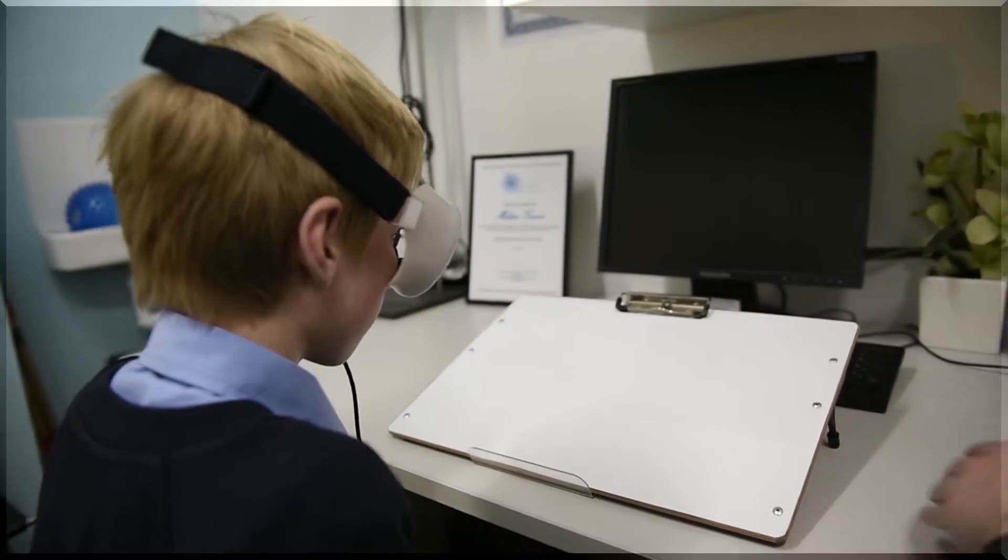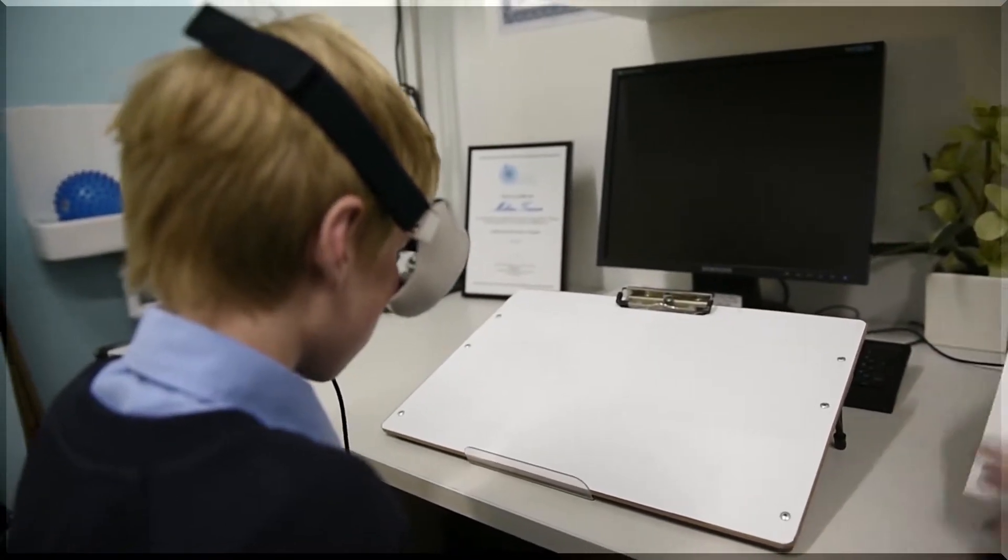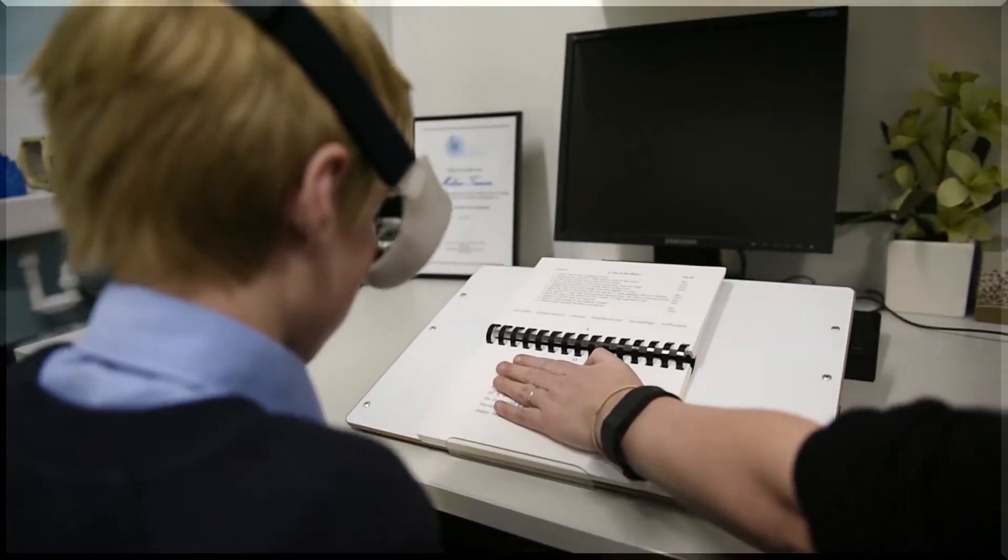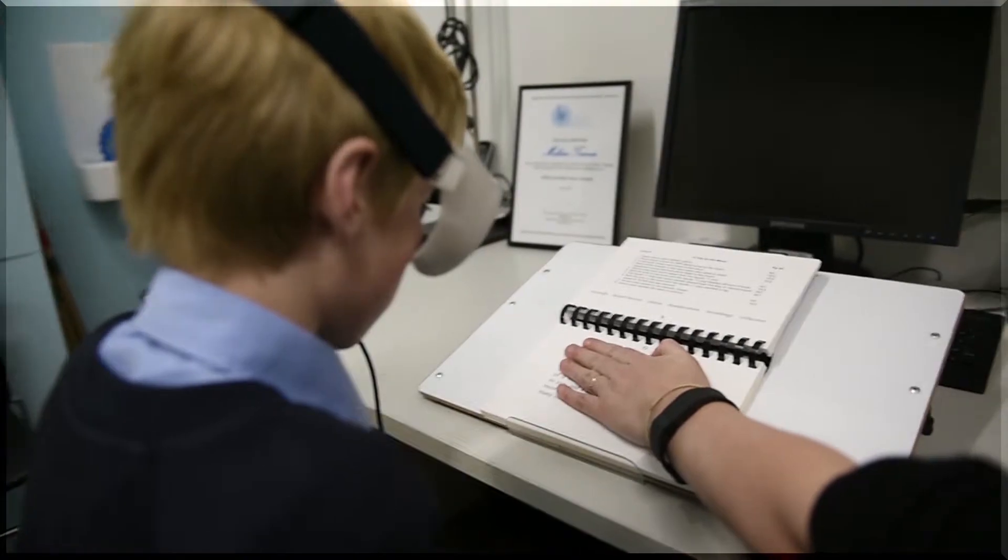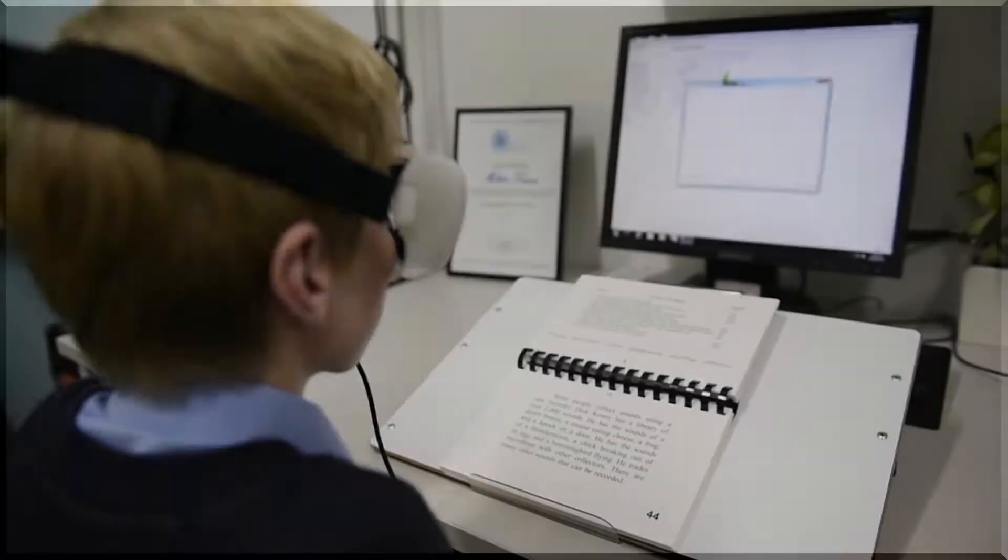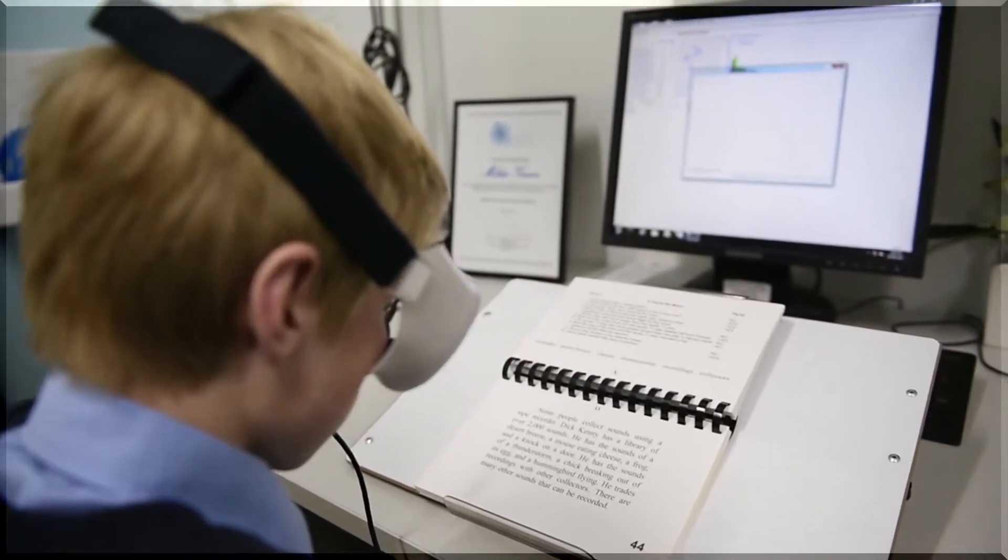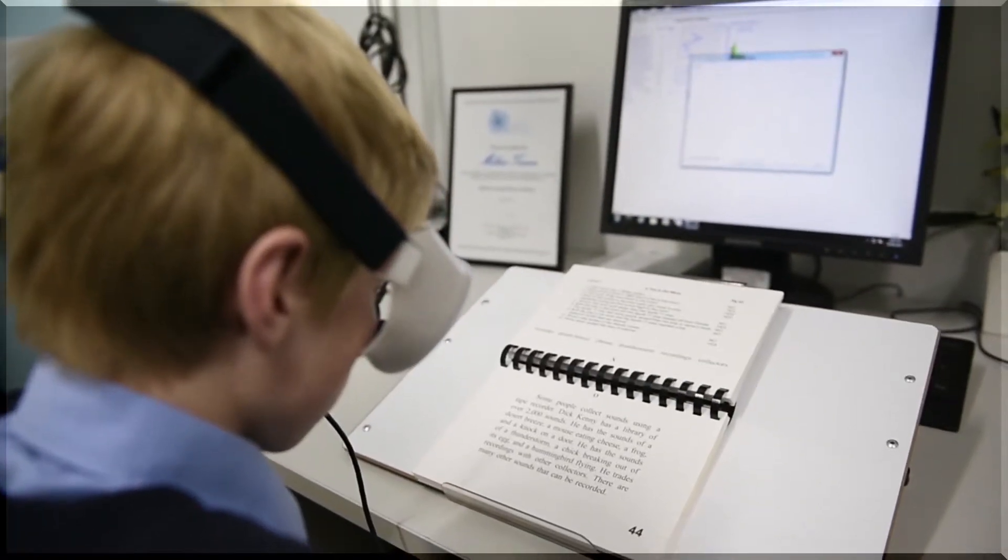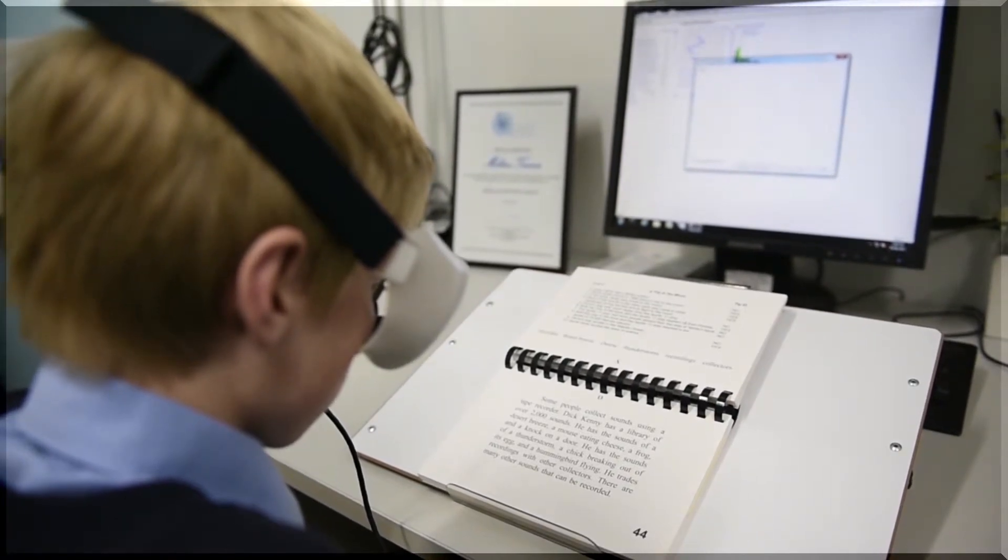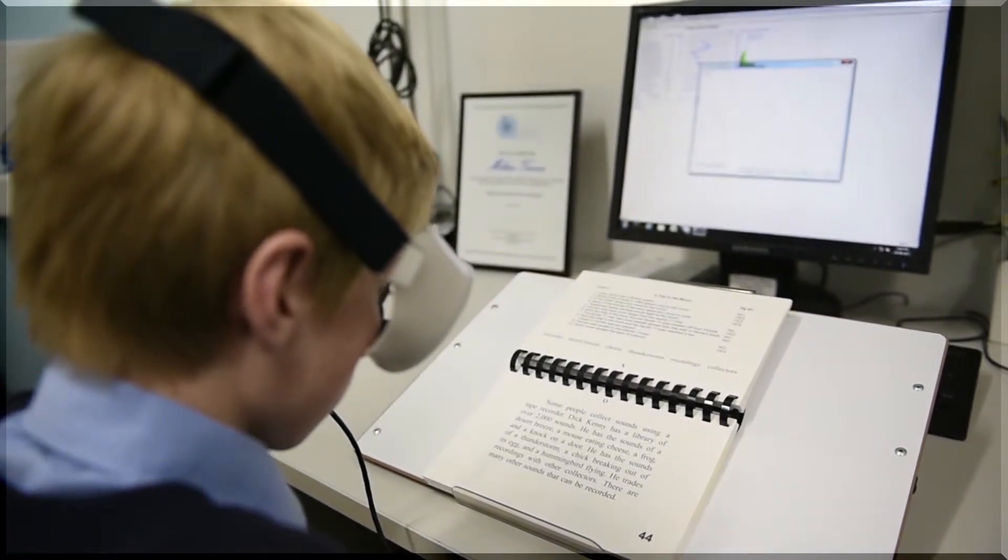Probably one of the most frequent issues that we hear in our office is that the student is having trouble keeping their place on the page when reading. This can become a significant issue for children who are learning to read or who may have already learned to read well but keep losing their place.